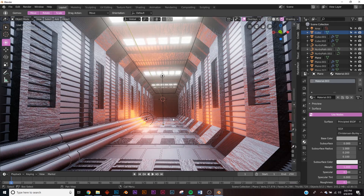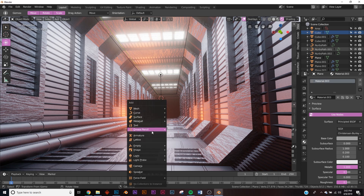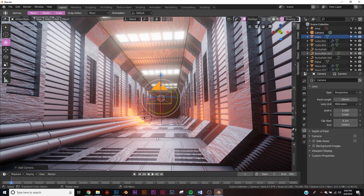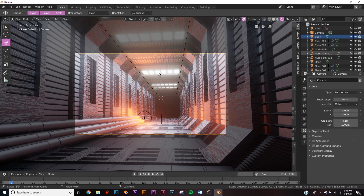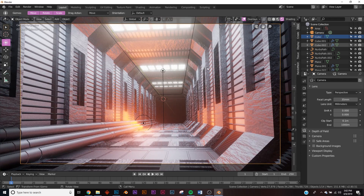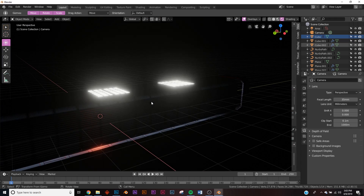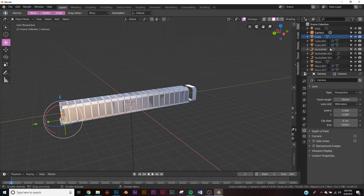Set up the scene composition — position the view how you want it, hit Shift+A to add a camera, then Ctrl+Alt+0 to snap the camera to view. In camera settings change the focal length to 35mm for a wider angle. There's a problem though — the tube doesn't go far enough down the hallway.